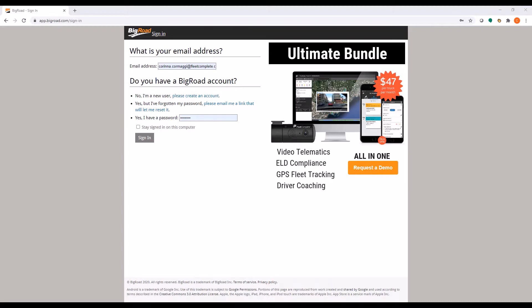In your browser, access app.bigroad.com and log in using your email address and password.